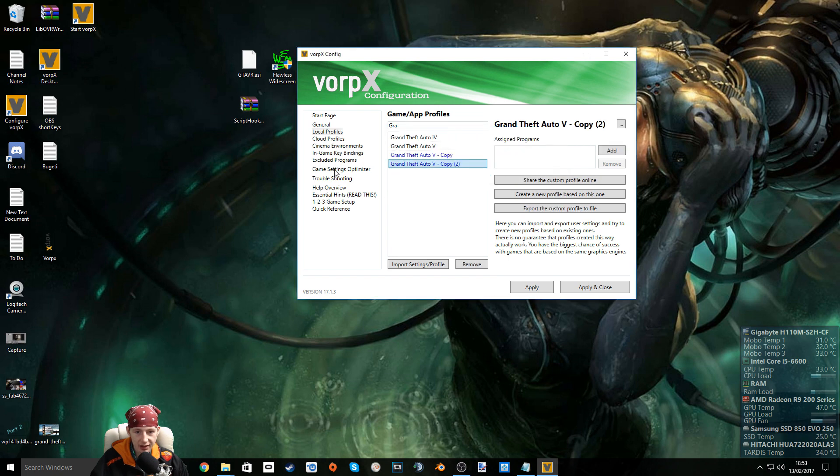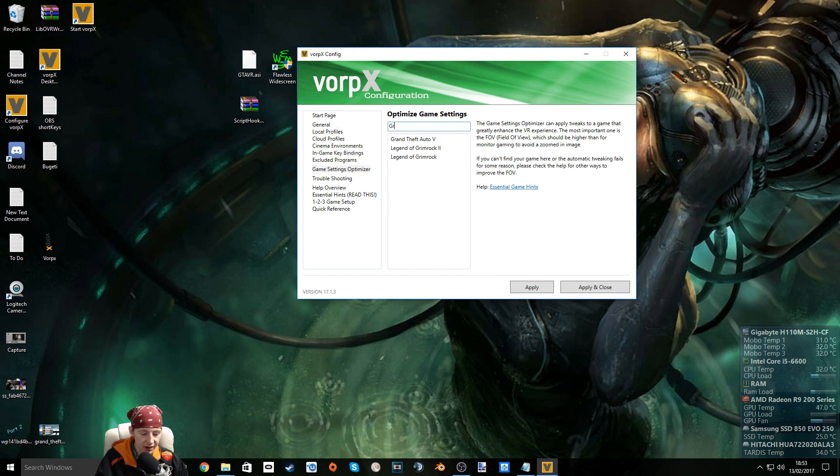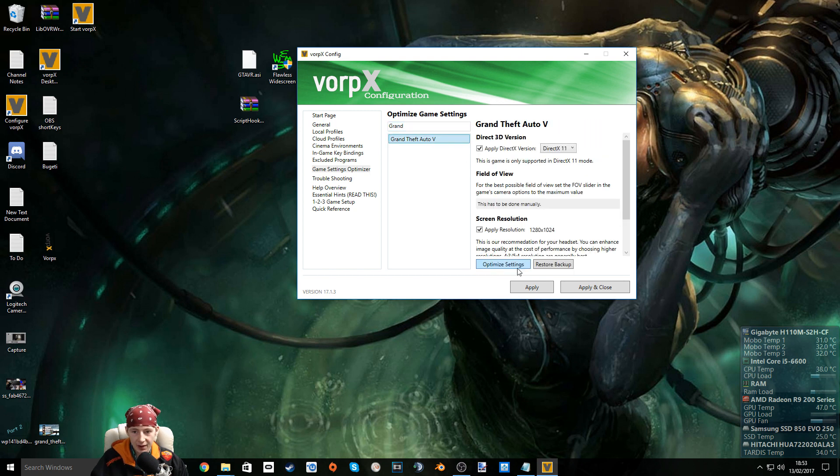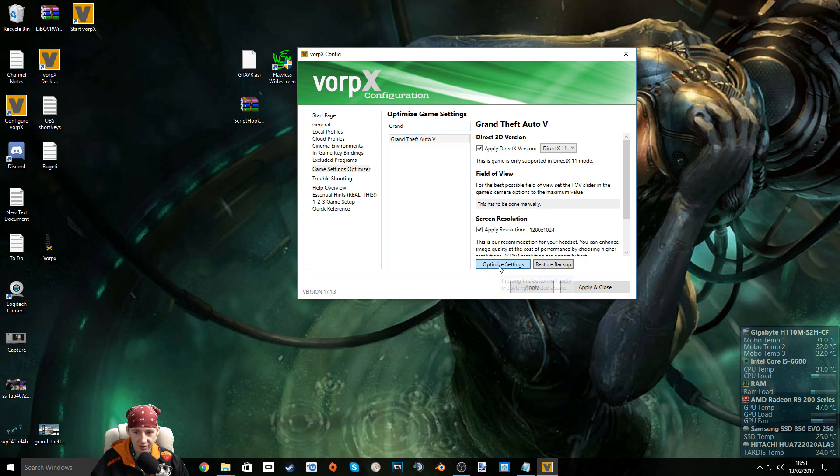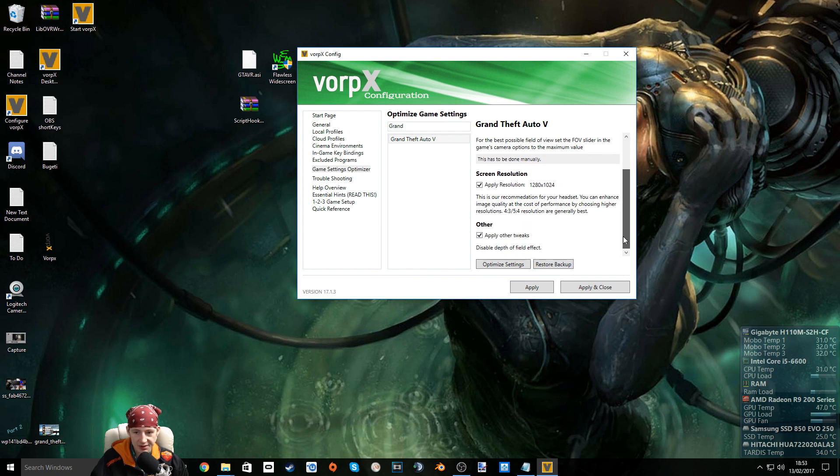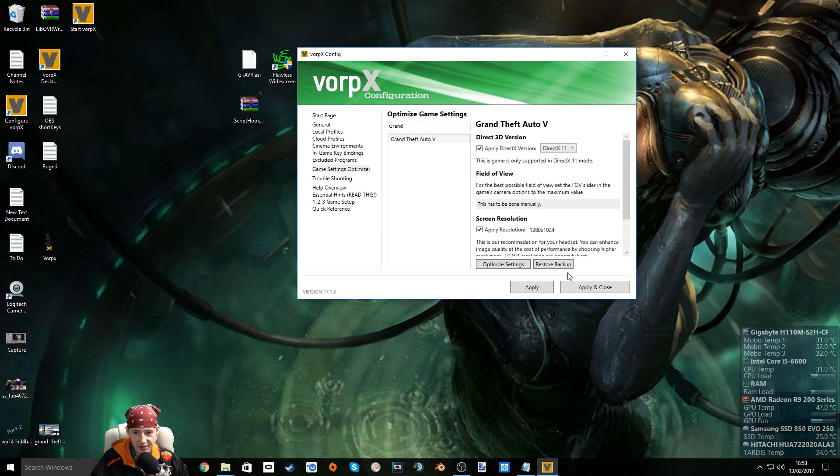Go to game settings optimizer. Do the same thing again. Grand Theft Auto, here we go. Select it. Make sure it's highlighted. And then choose optimize settings. Pressing this button will apply the settings selected above. Optimized. You might want to read through a bit of this. It basically tells you what it's doing. Hit apply and close.